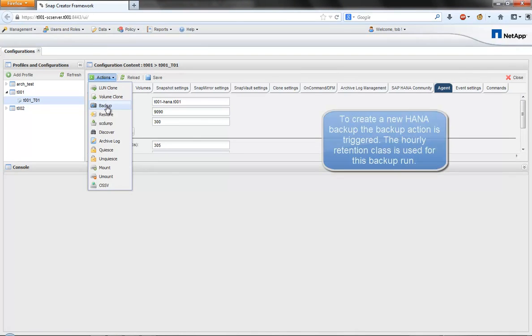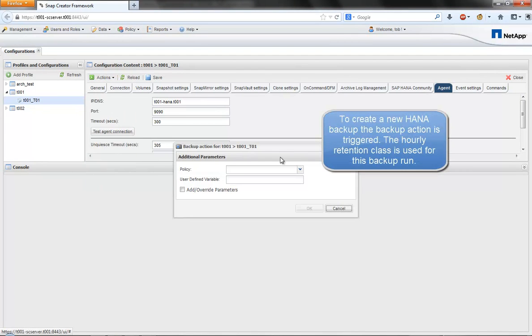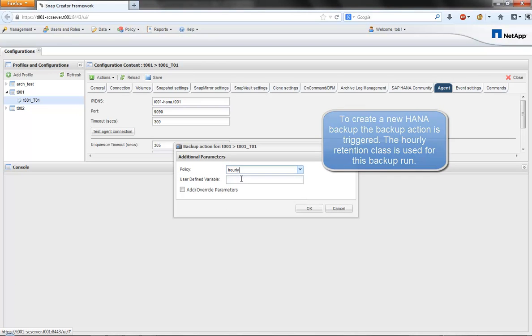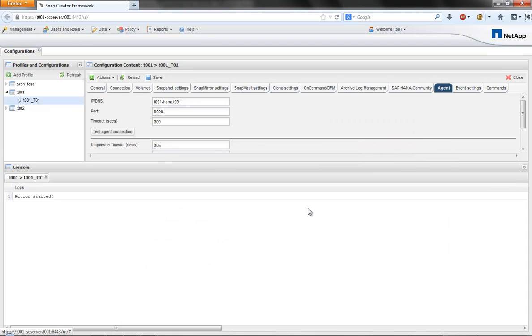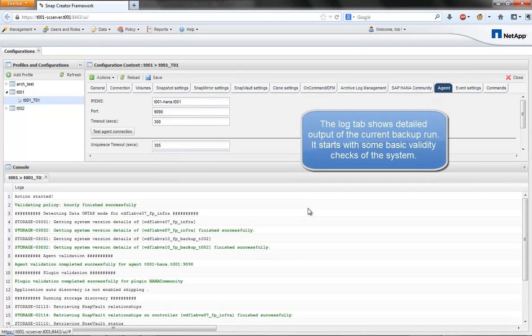We are now starting a new backup operation using the hourly retention policy. The console log window displays detailed log information about the backup run.